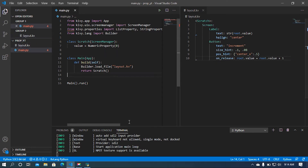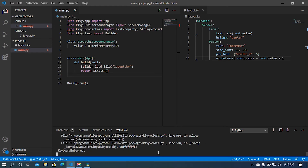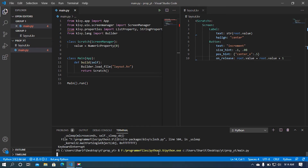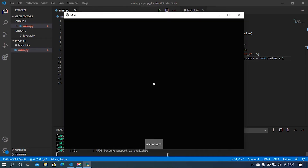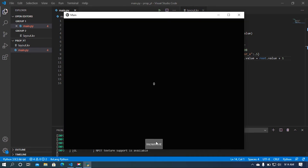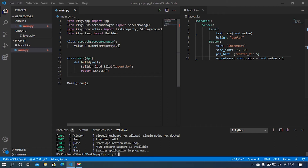Now I'm going to run this program. If I press the increment button we can see the value is increasing. Now I'm going to move the property logic into the Python file.